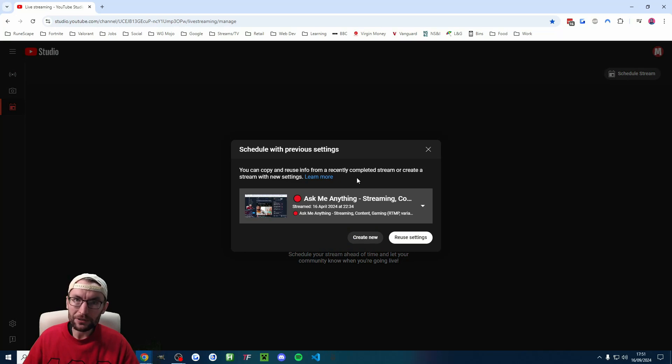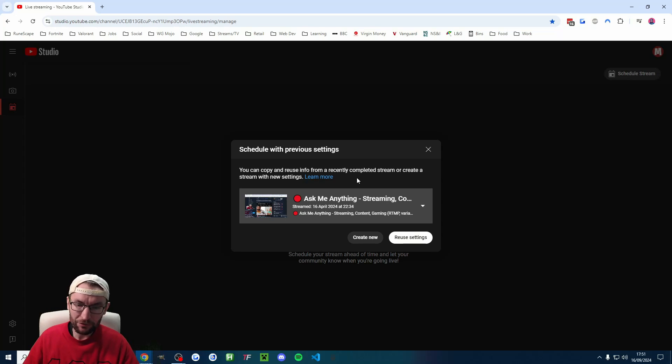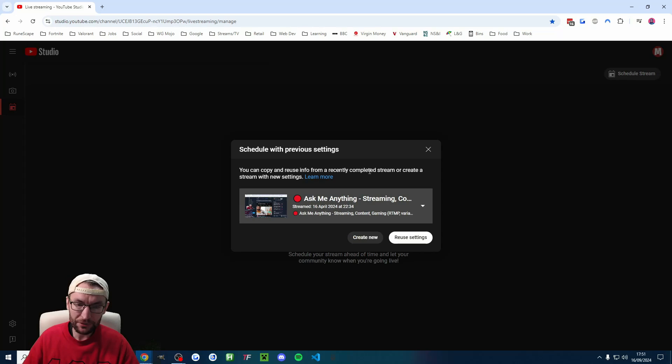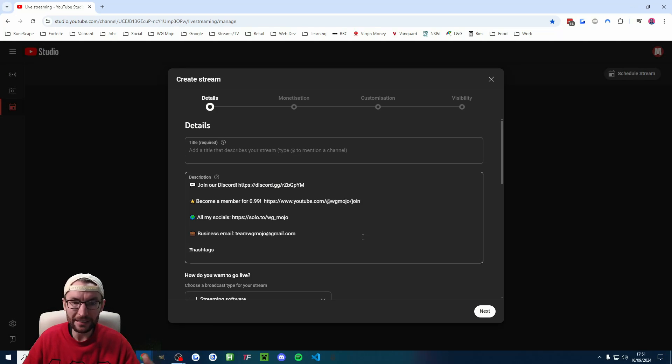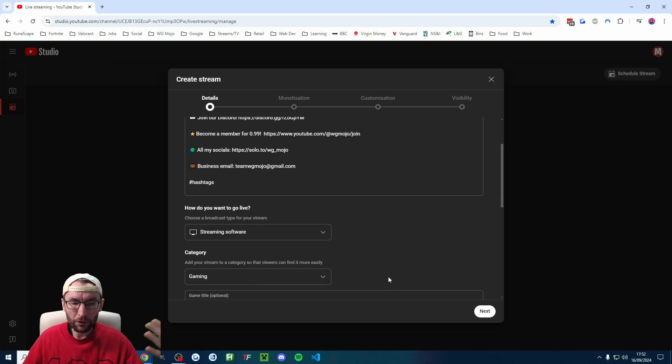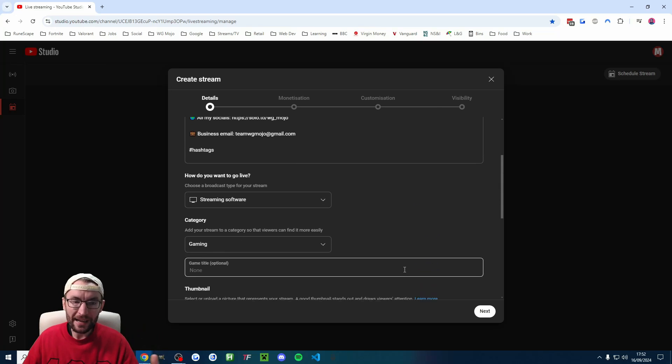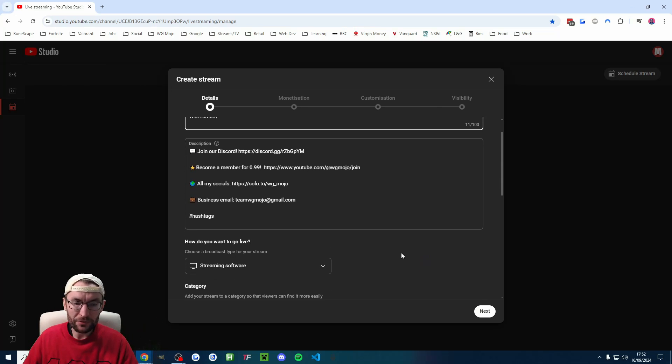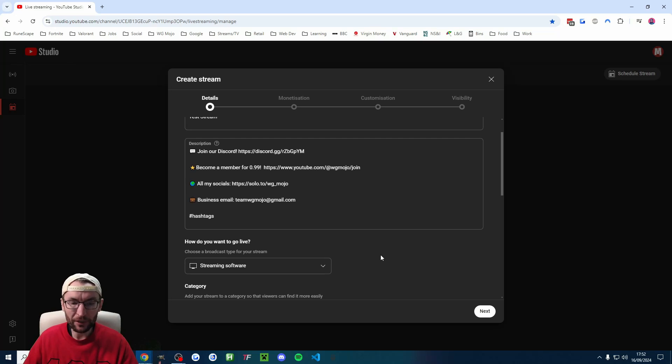This is going to allow us to repeatedly use the same stream key and the same stream settings. So if you already have a previous stream, just go ahead and use that. Let's pretend we don't. So I'll create a new one. Just go through all the YouTube settings, choosing the options you want. The main thing is streaming software for how you want to go live.